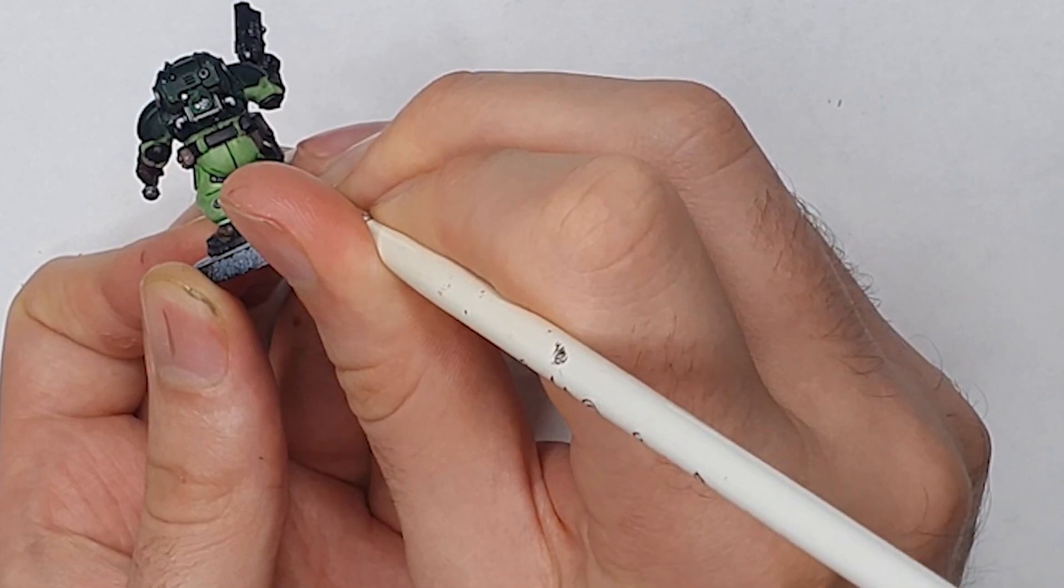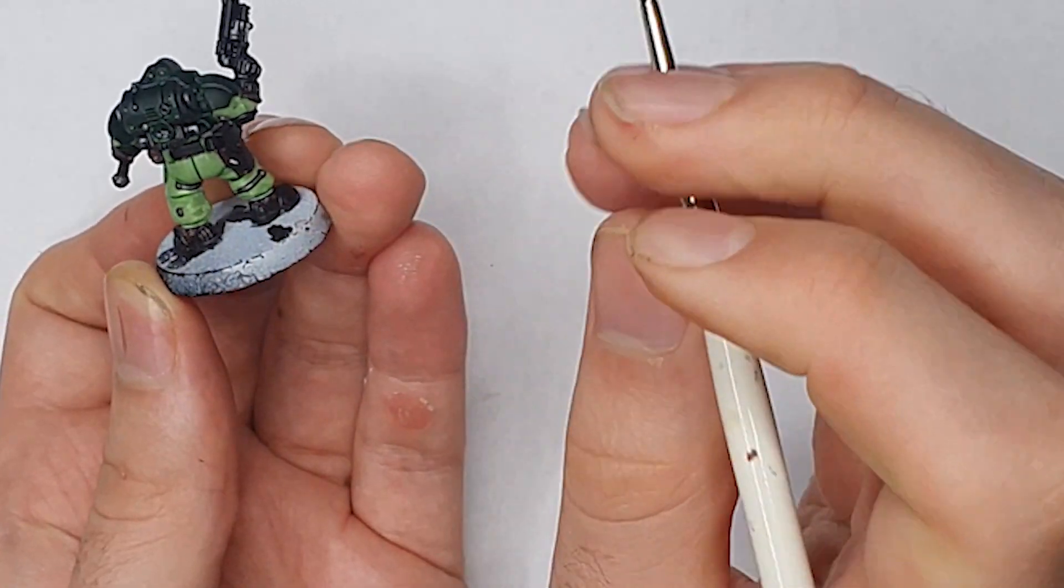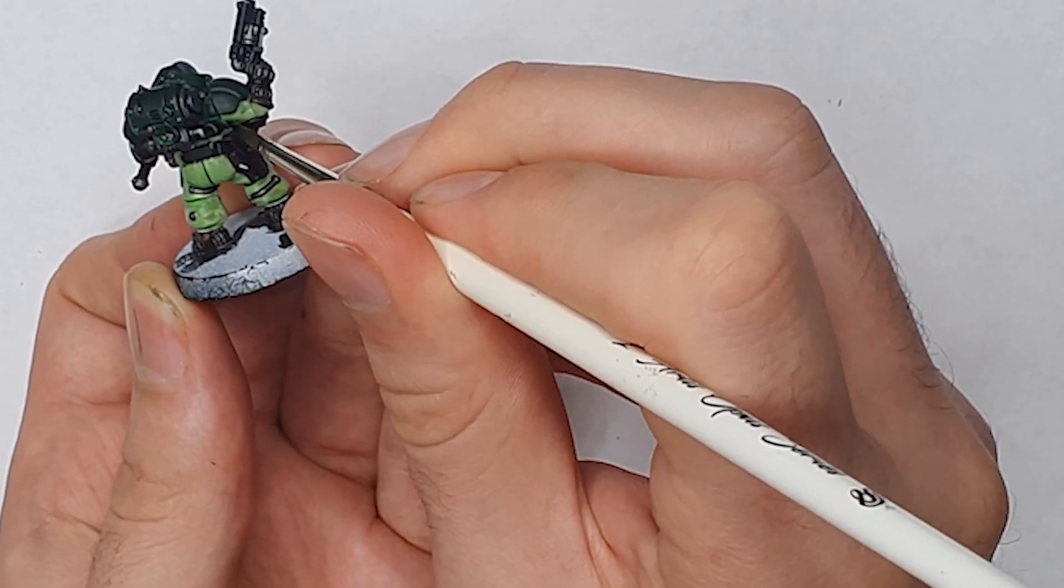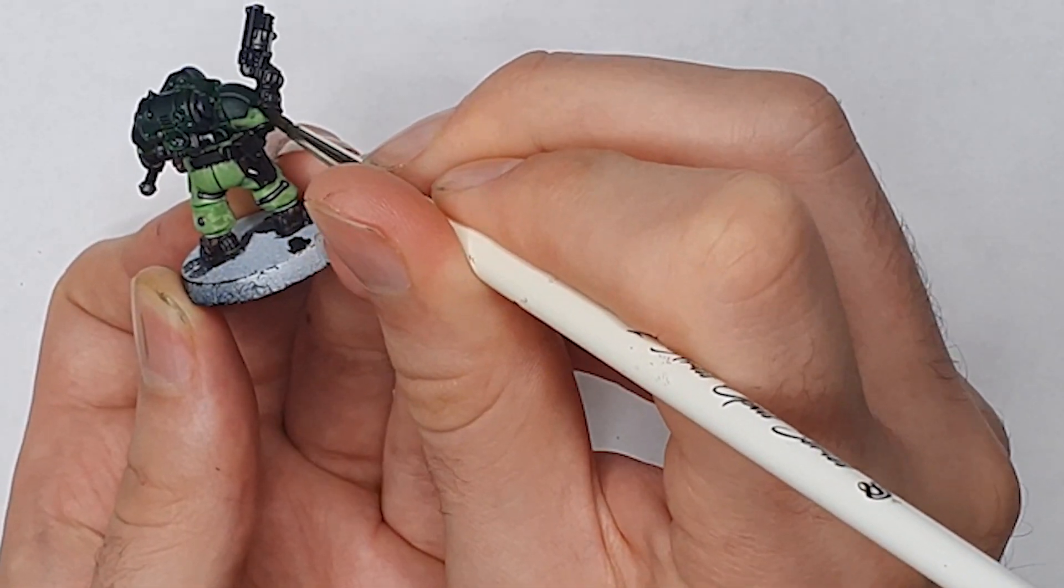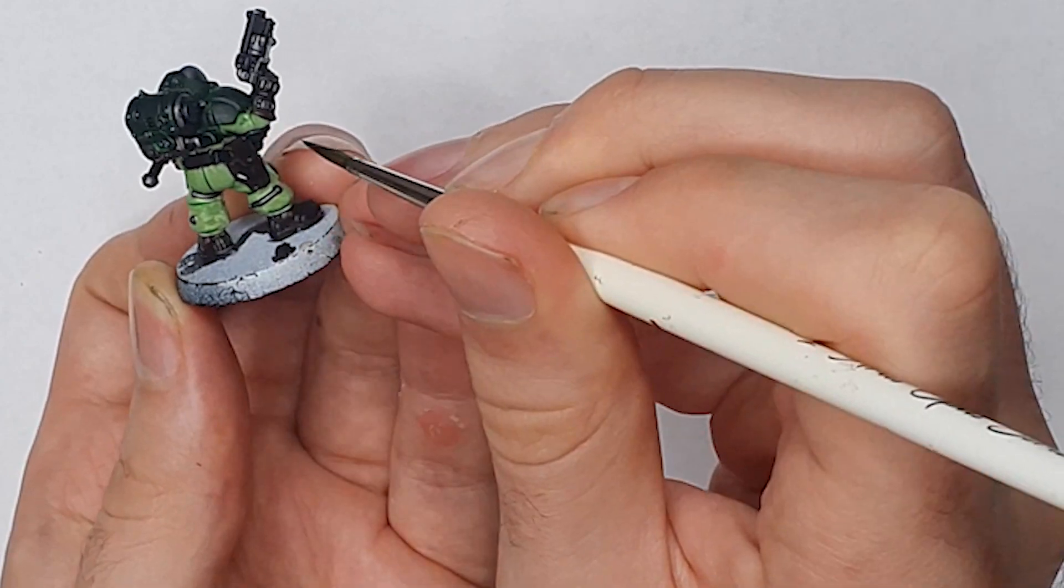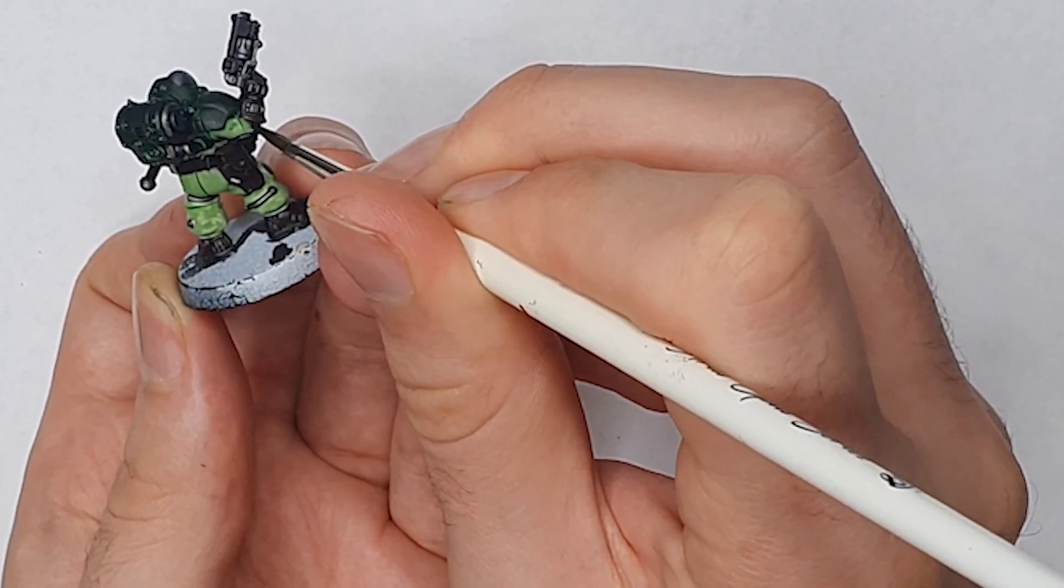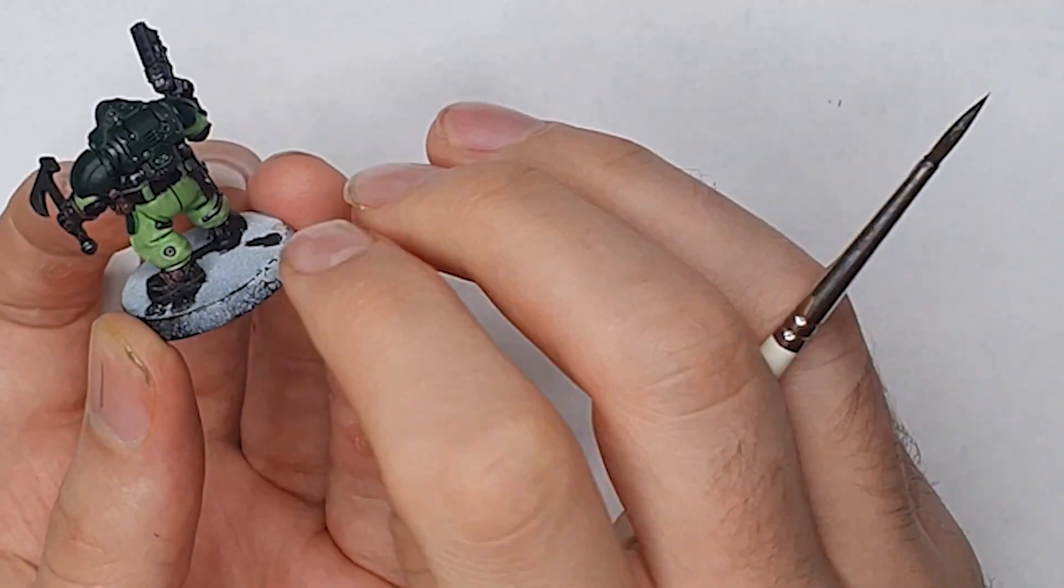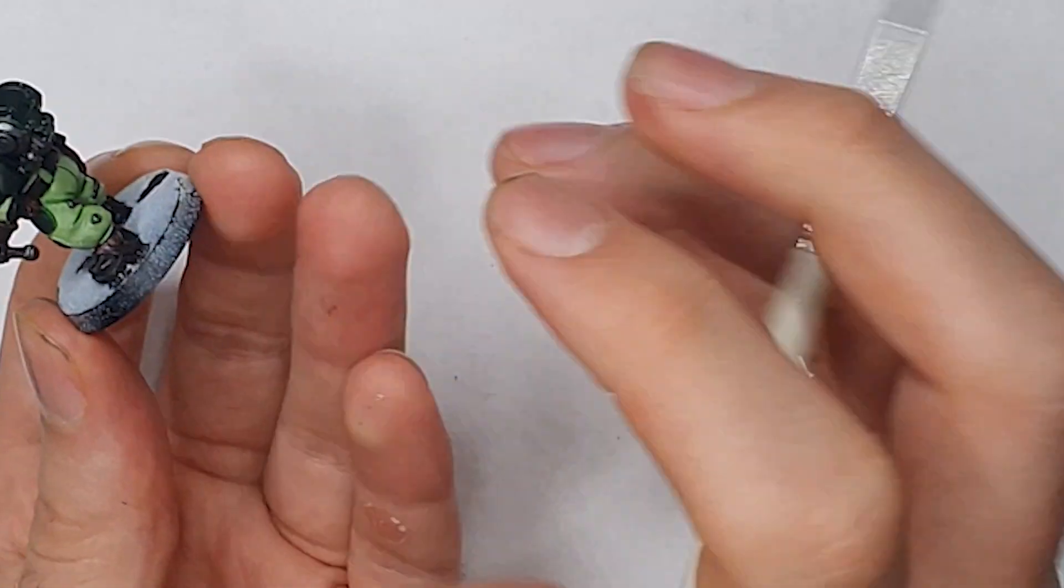On the trousers we thinned down some Biel-Tan Green and used this to pin wash into the recesses. For me this method is better than an all over wash as it tends to avoid leaving patches and gives you a bit more control over your final color.